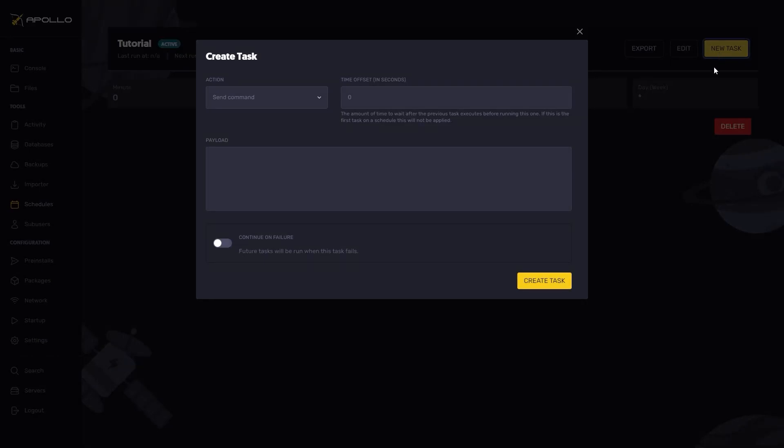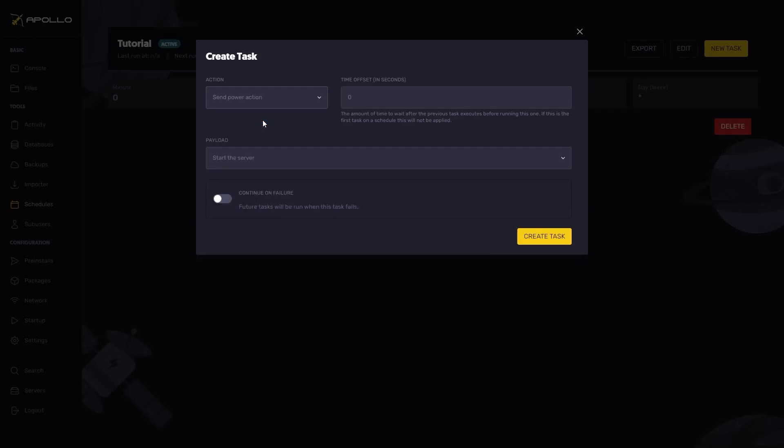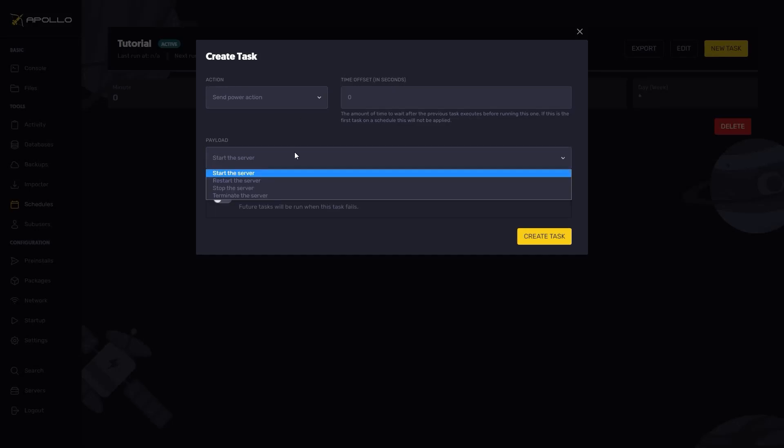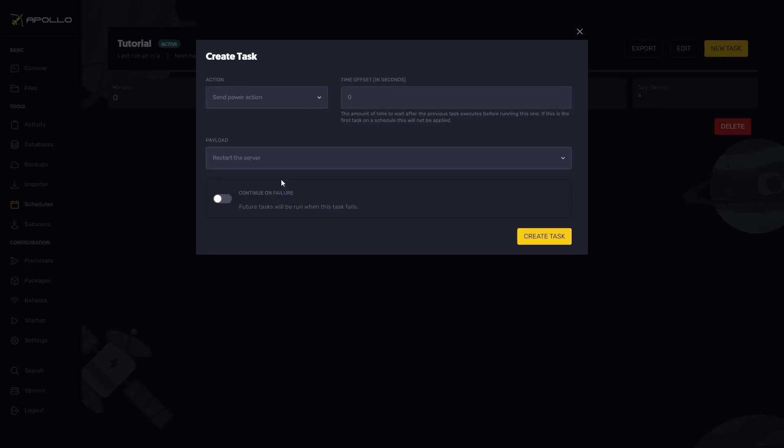Then head over to the actions dropdown. Now we want to select send power action. Leave the time offset box blank. For payload, we want to restart this server, so let's go ahead and select that.